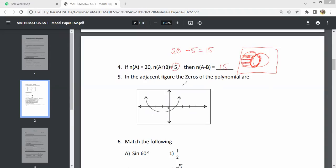In the adjacent figure, find the zeros of the polynomial. We call 0 the same thing. The zeros are minus 3 and 1. The answer is minus 3 comma 1.